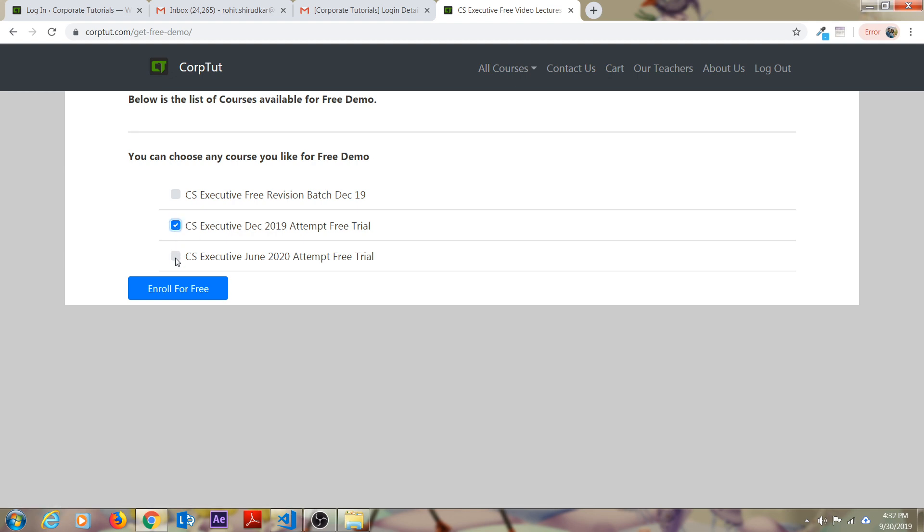Click on get free demo. And click on any course you choose like CS Executive December 2019 attempt free trial or June 2020 attempt free trial. Whatever your attempt is, you can choose it. That's completely your decision. You can check one out of it or all three of them. All of them are free. You don't have to pay anything for this.